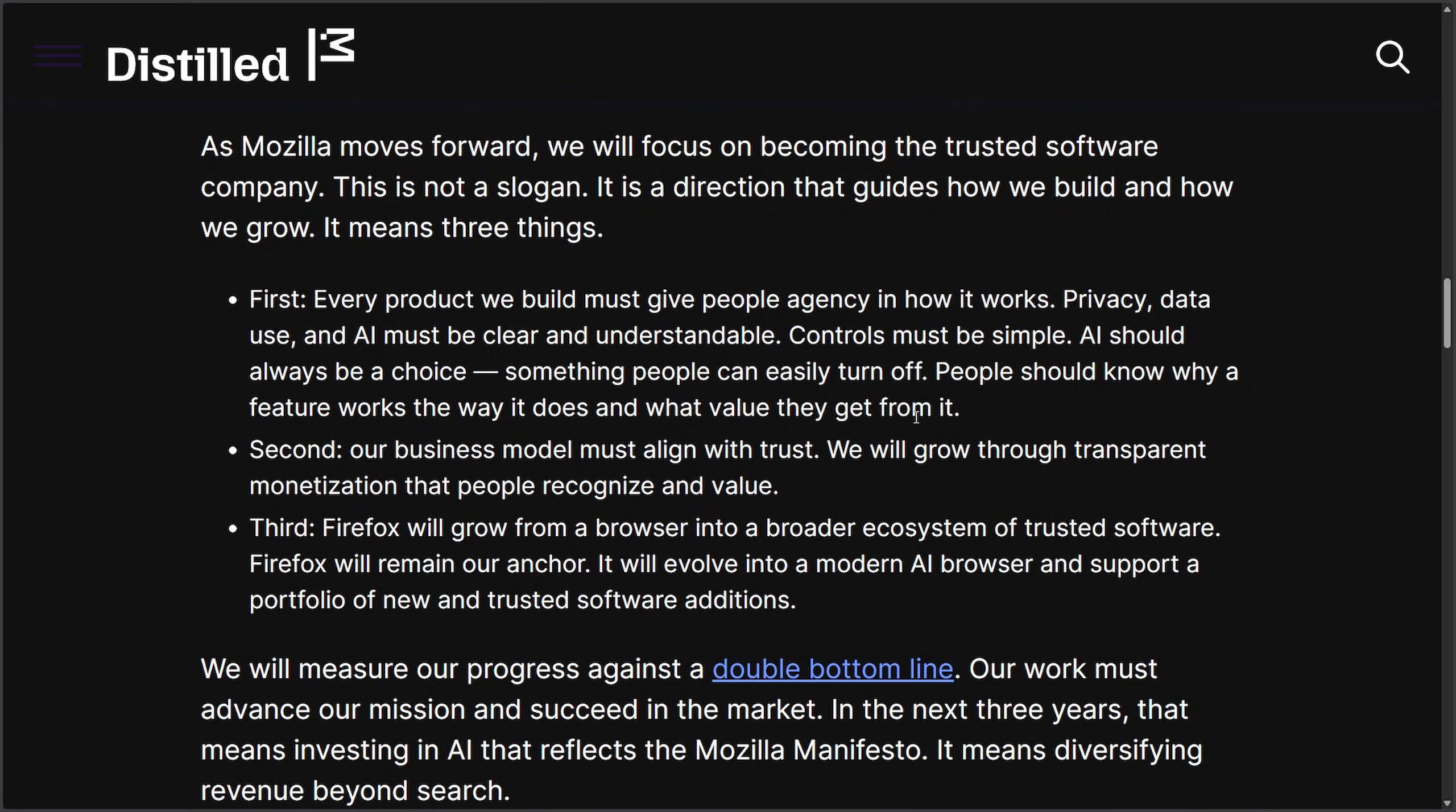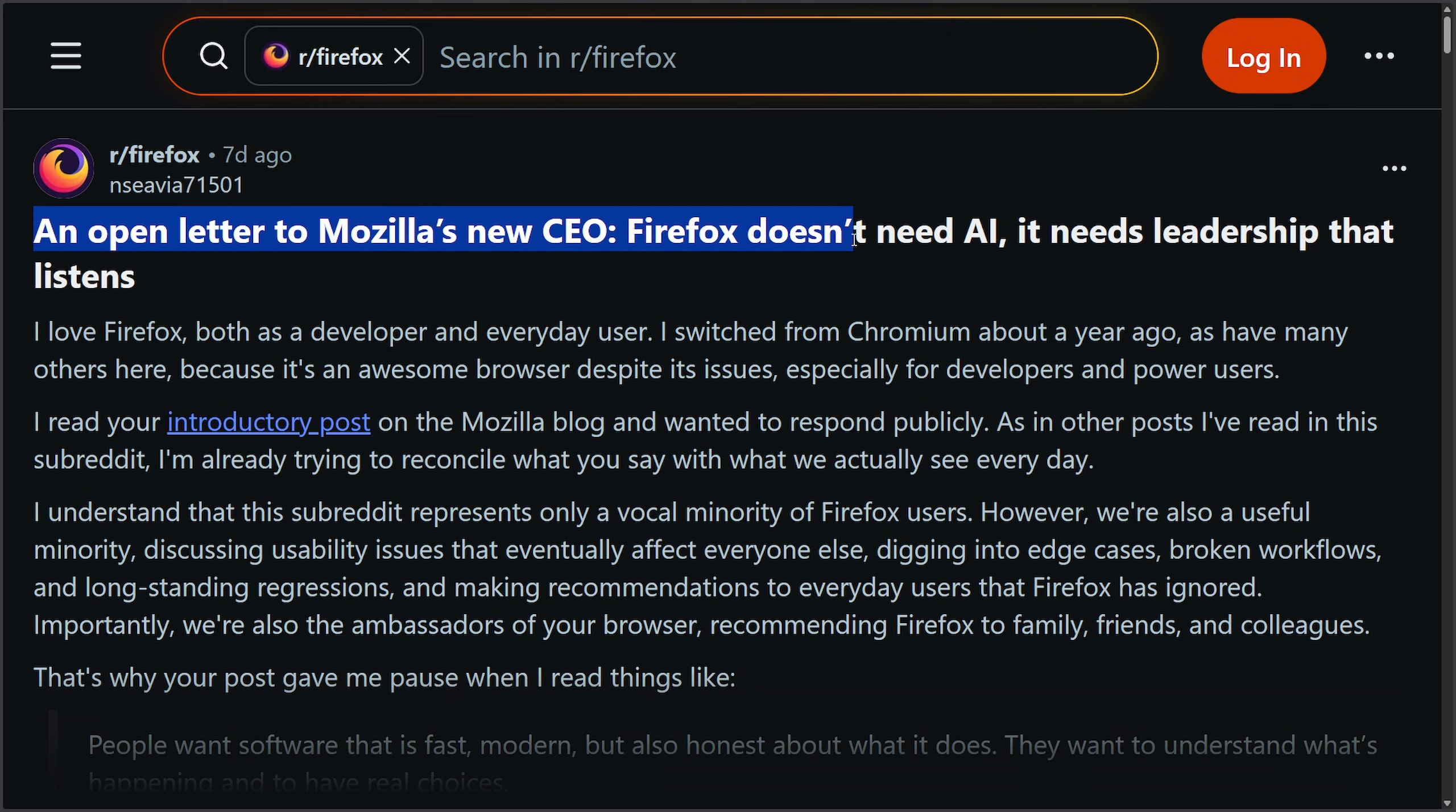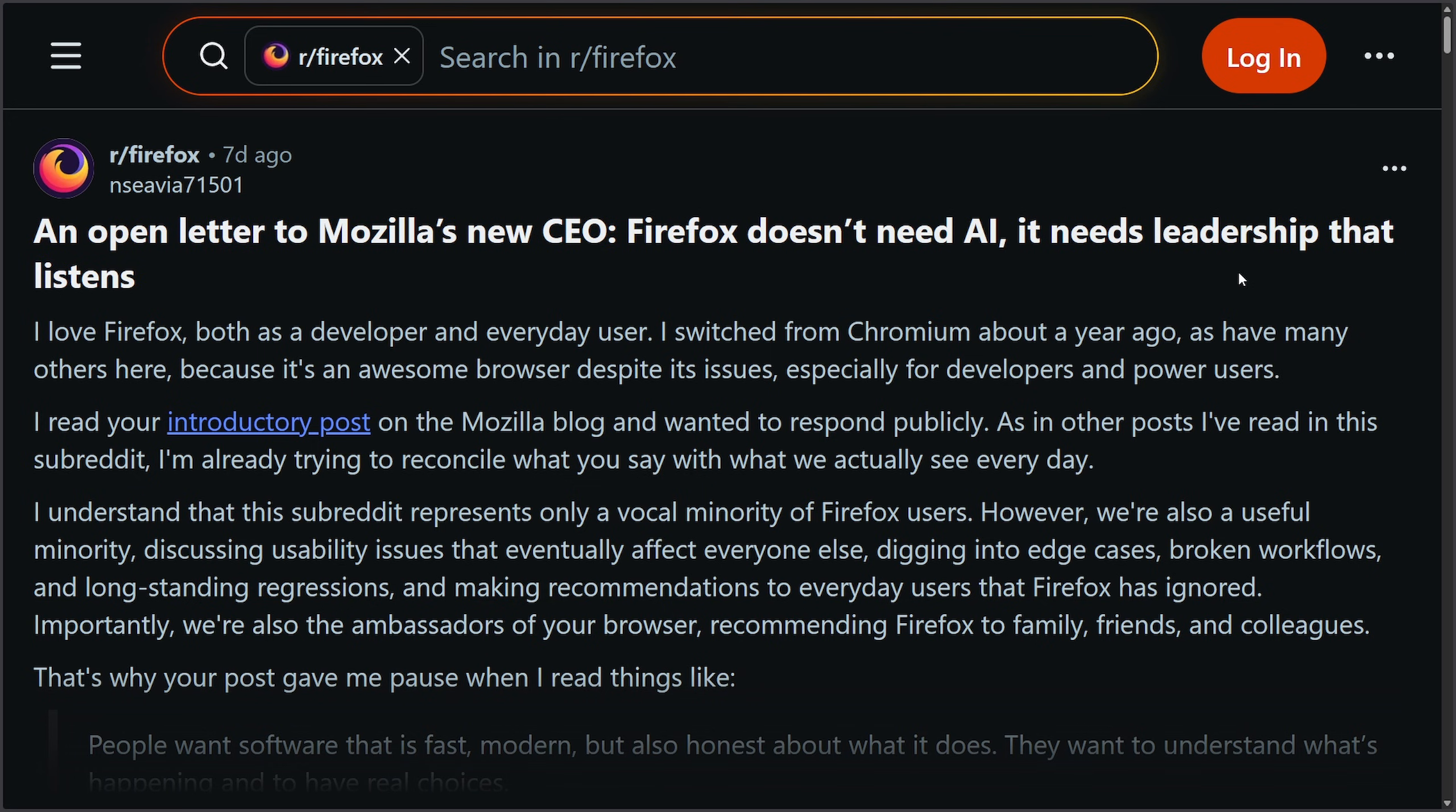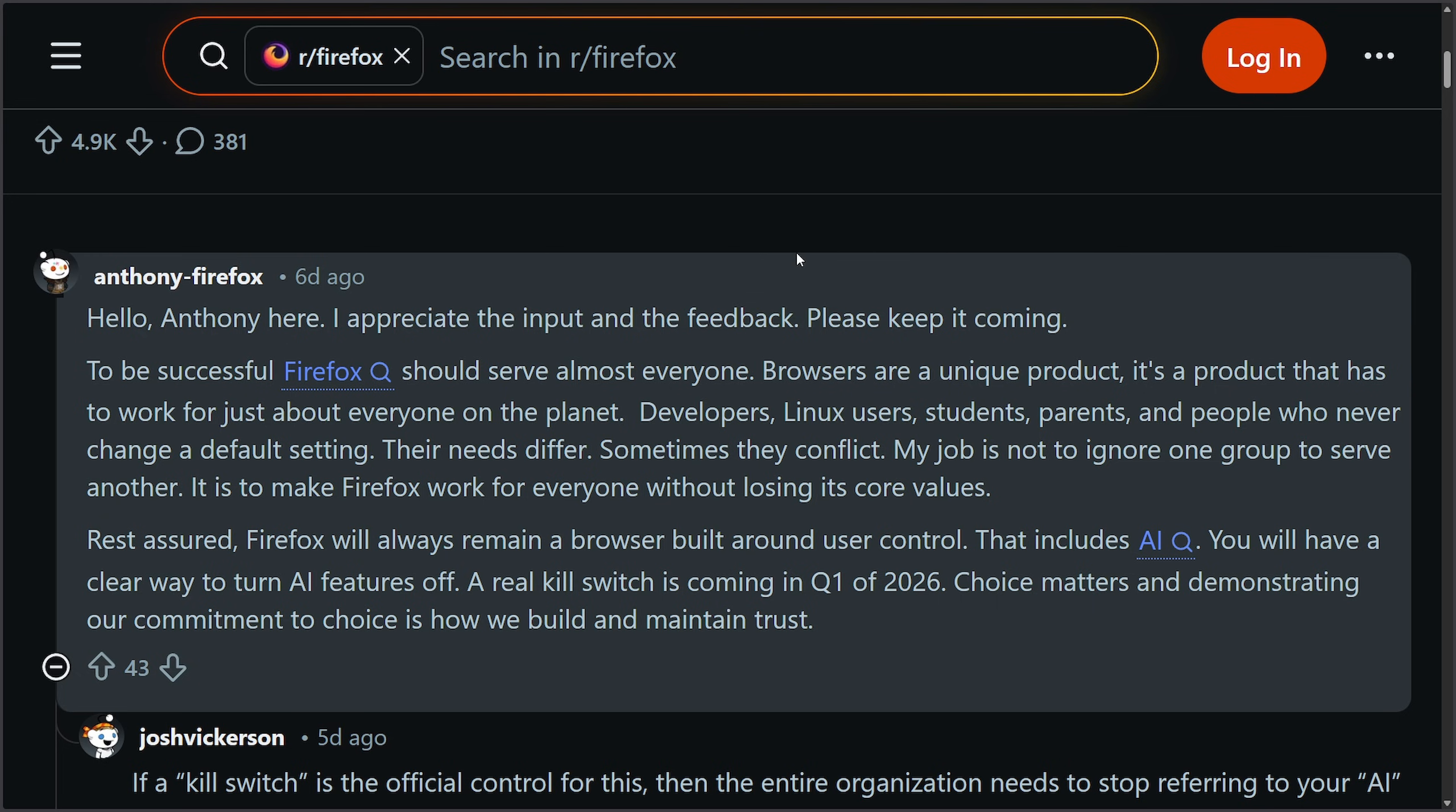I mentioned some goals and direction as the company looks like it's going to shift Mozilla Firefox into the AI landscape as there was mention of making Mozilla Firefox into a modern AI browser. This sparked quite a bit of backlash. I do have a video dissecting this entire thing. Cue that up as the next video, but we get a pretty large update on a Reddit post nonetheless. An open letter to Mozilla's new CEO: Firefox doesn't need AI, it needs leadership that listens. And lo and behold, we got a response from none other than Anthony.